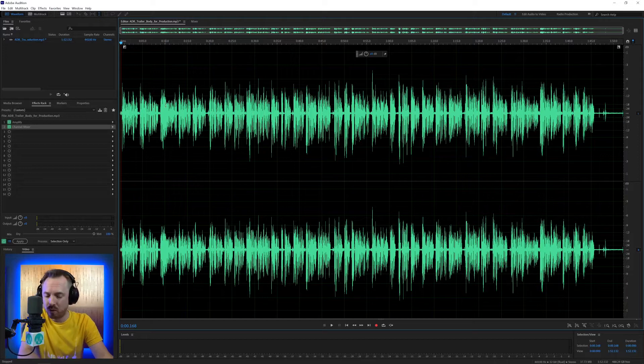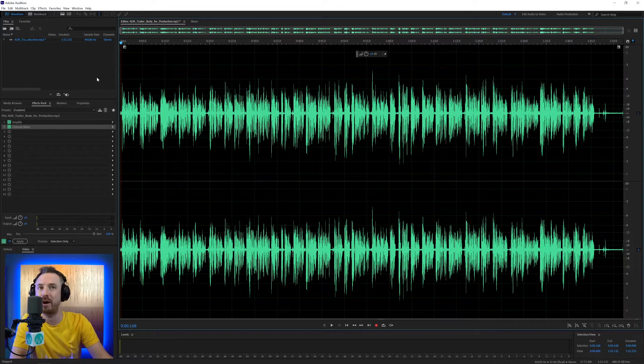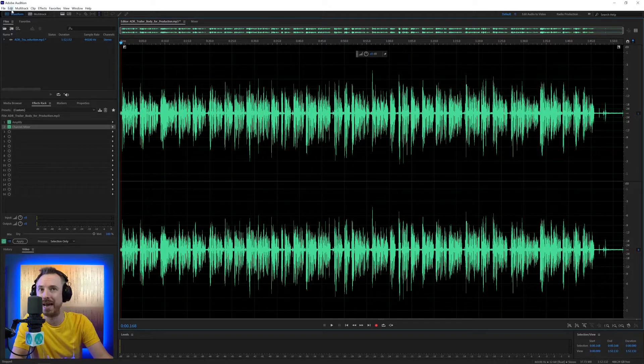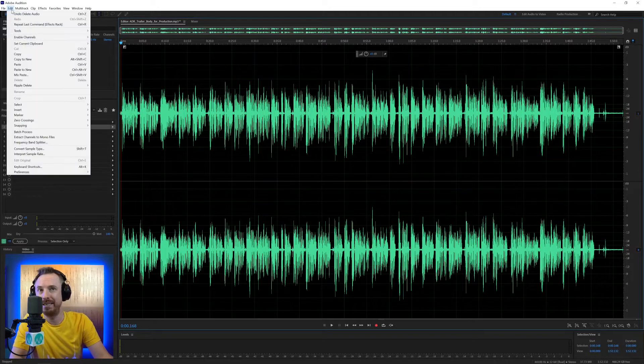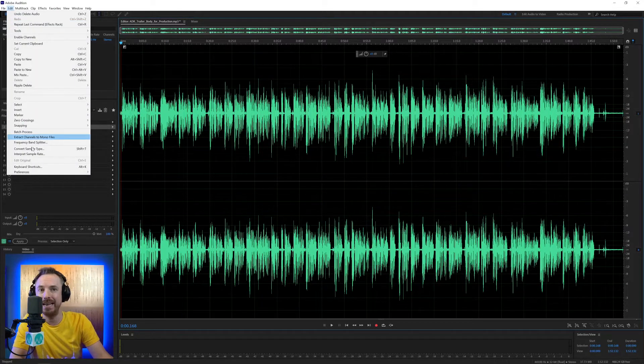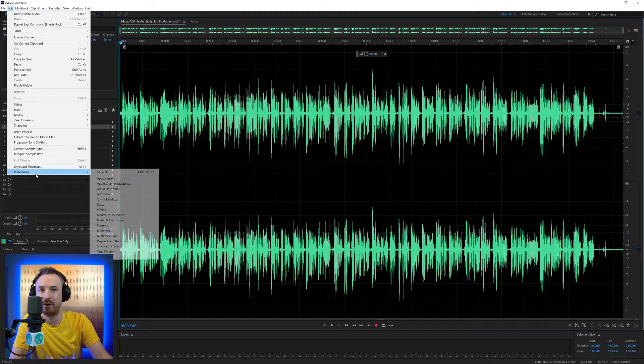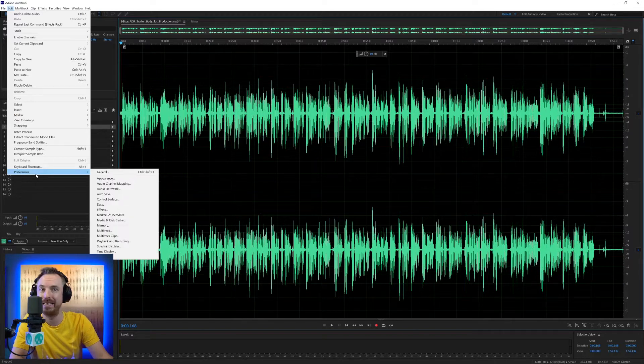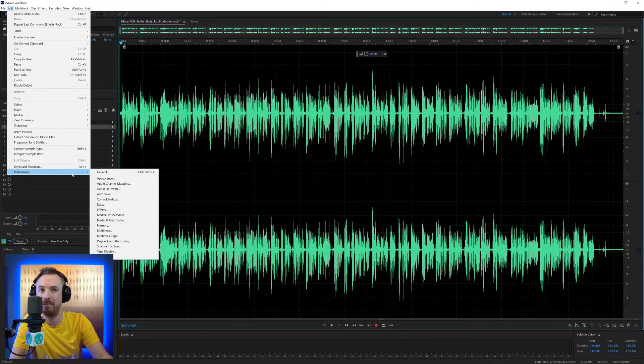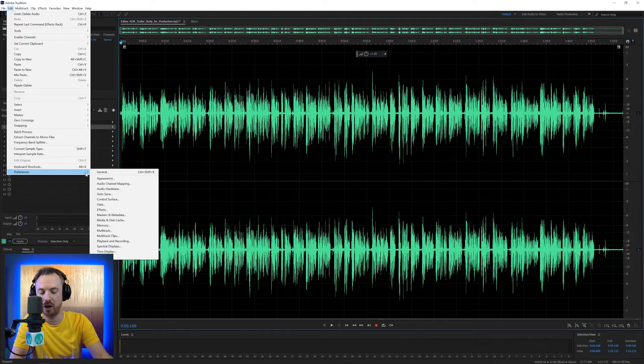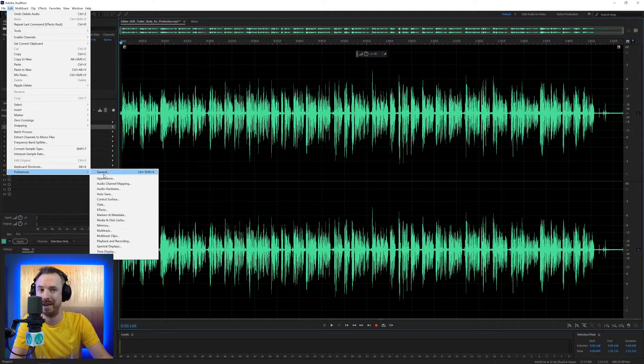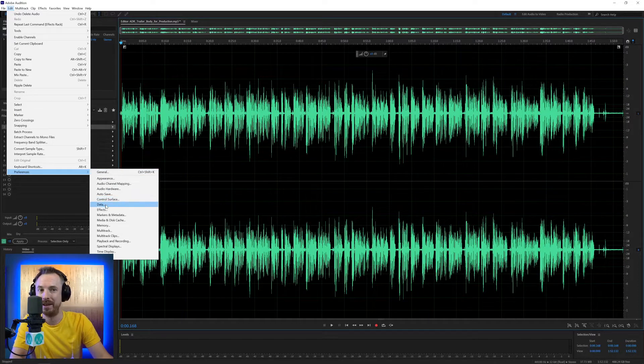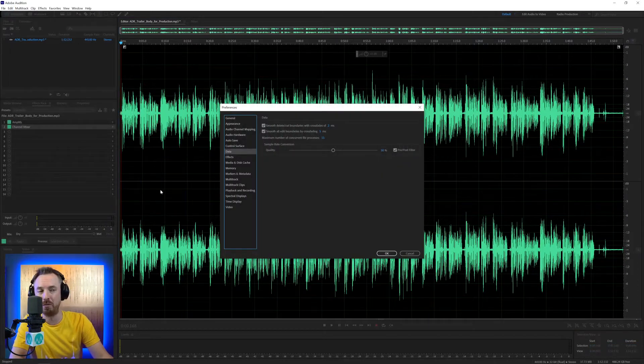So here I am in Adobe Audition and two really great parts of the Preferences menu today. On PC, it's under Edit, Preferences. On Mac, it's under the Adobe Audition menu, Preferences. You can also hit Control Comma or Command Comma to get this up. And I'm going to go into data first and foremost.